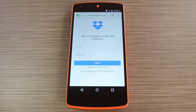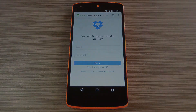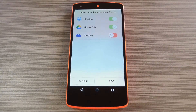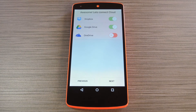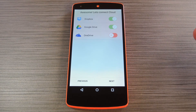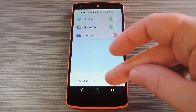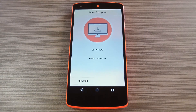Let me do that part off screen real quick and I'll get right back with you. OK, so once you've logged into your first cloud account, you can repeat this same process for any other cloud accounts that you would like to use with AirStream. But when you've got that taken care of, go ahead and tap 'Next' at the bottom of the screen.